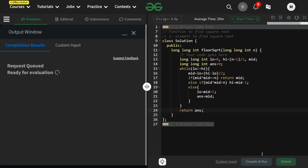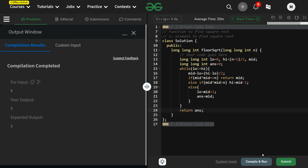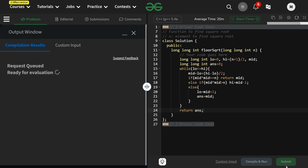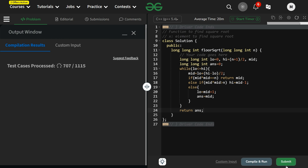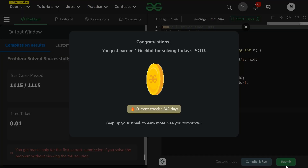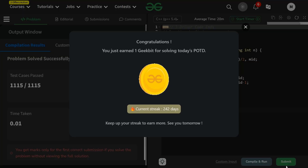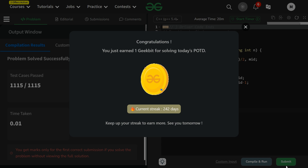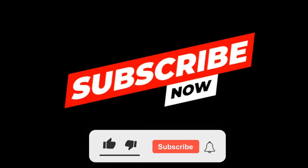Let's compile and run it — it works fine for the sample test case. Let's also submit — it runs fine for all test cases as well. Thank you for watching, hope you liked the video. Make sure to hit the like button and subscribe to the channel. Have a nice day!